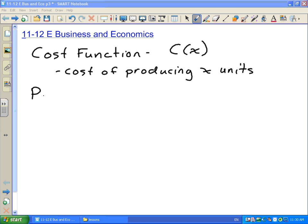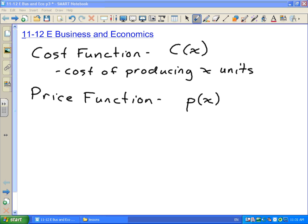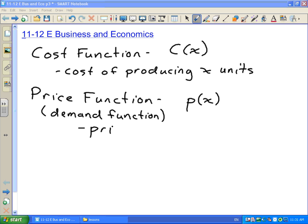The next one is our price function. The price function is always written as small letter p as a function of x. This is also sometimes called the demand function. What the price function tells you is how much you can sell each unit for — the price per unit. So you've made 1,000 basketballs and put them on the market — how much can you sell each one for so that you sell all 1,000? If you've made a million of them, you might have to discount your price a little to make sure they all get sold.